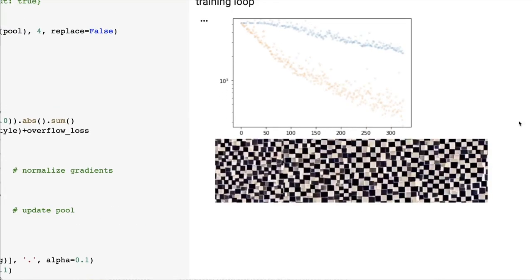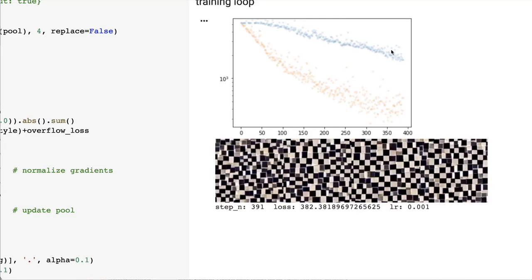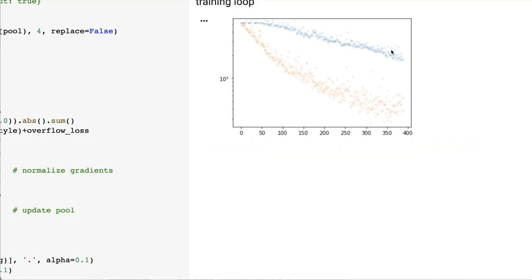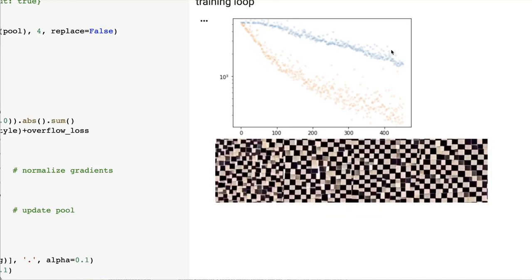We also see that the new loss goes down much faster than the original loss plot. That's a well-known effect of model fine-tuning, that a good starting point leads to better convergence and even better optima.